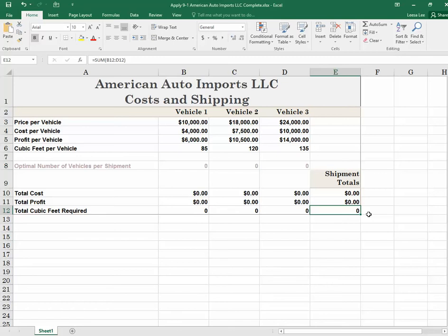There are three vehicle types, and no more than four of vehicle two — those are more constraints. We want to maximize our total profit. That's our bottom line: make the most money while following the rules about the number of vehicles and the container size.